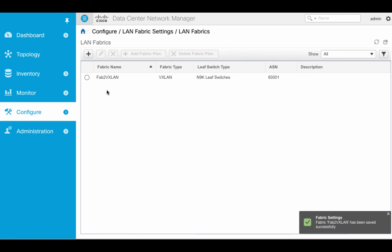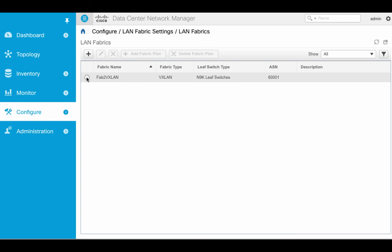This allows me to keep those fabrics separate. After I finish the dialog, I'll wind up with a new fabric name and this will create a new scope or a new LAN group.